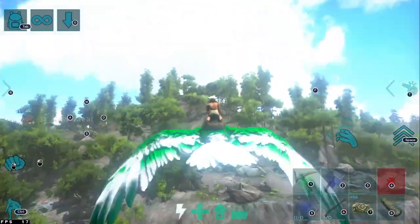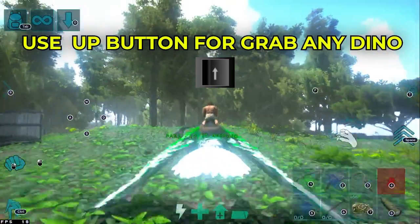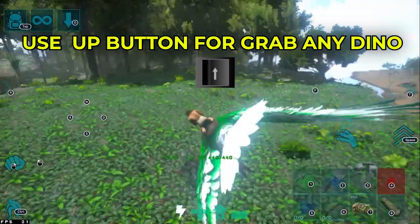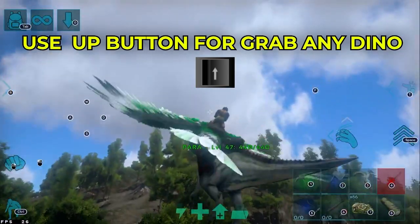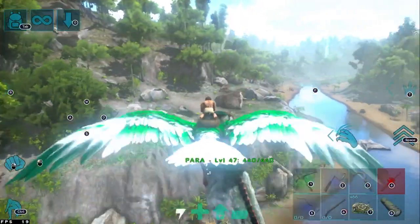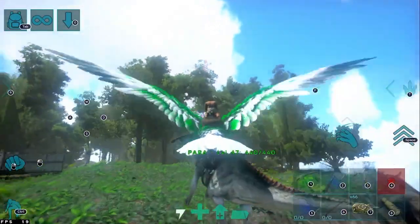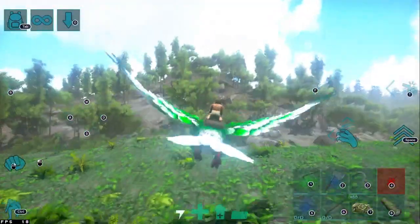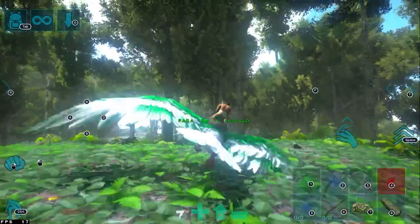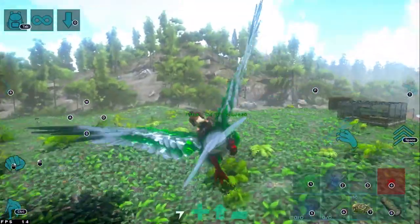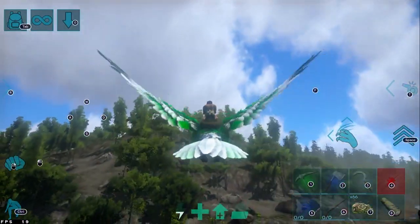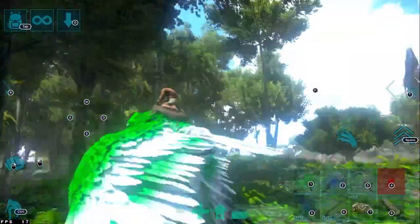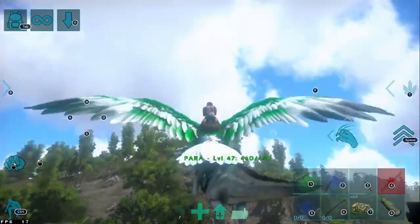To grab any kind of dino with a flyer, just press the Up key. It takes precision — I missed a few times, but yes, just press the Up key and it will grab any kind of dino. As you can see, I tried multiple times but it takes some practice to perfect it. Yes, I grabbed it!